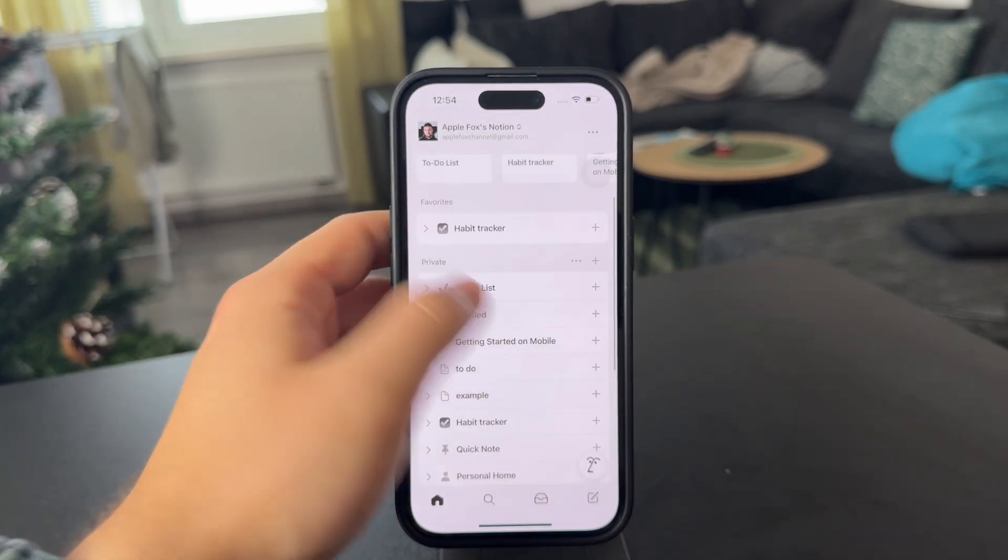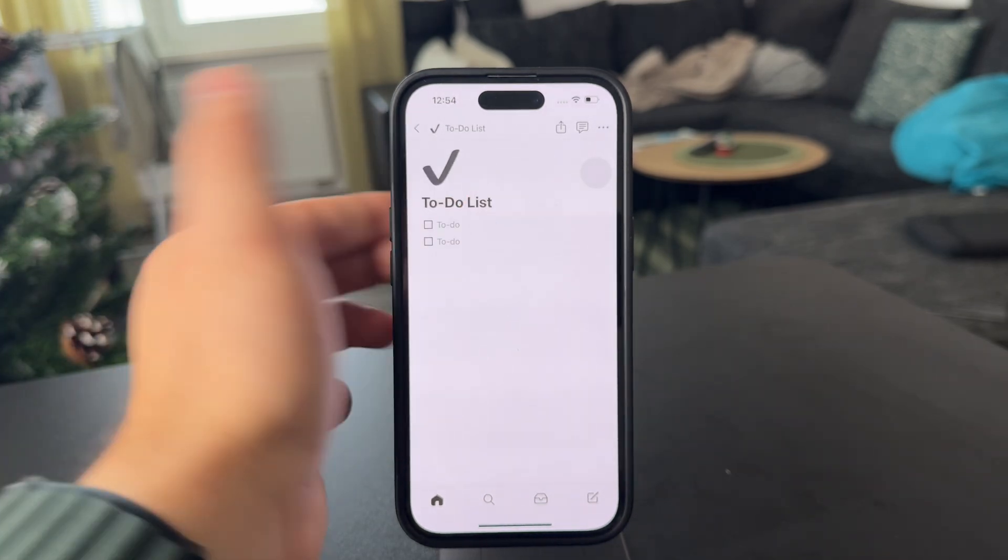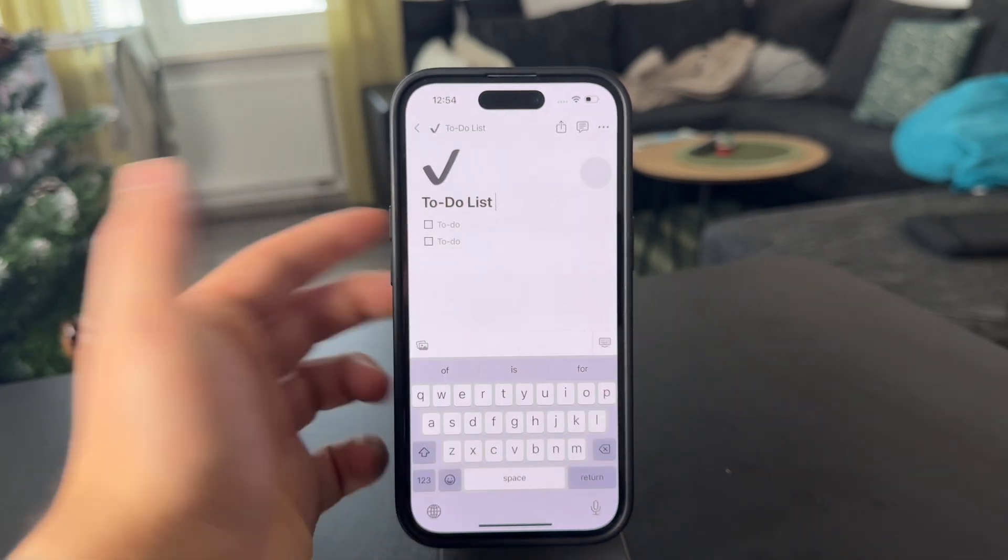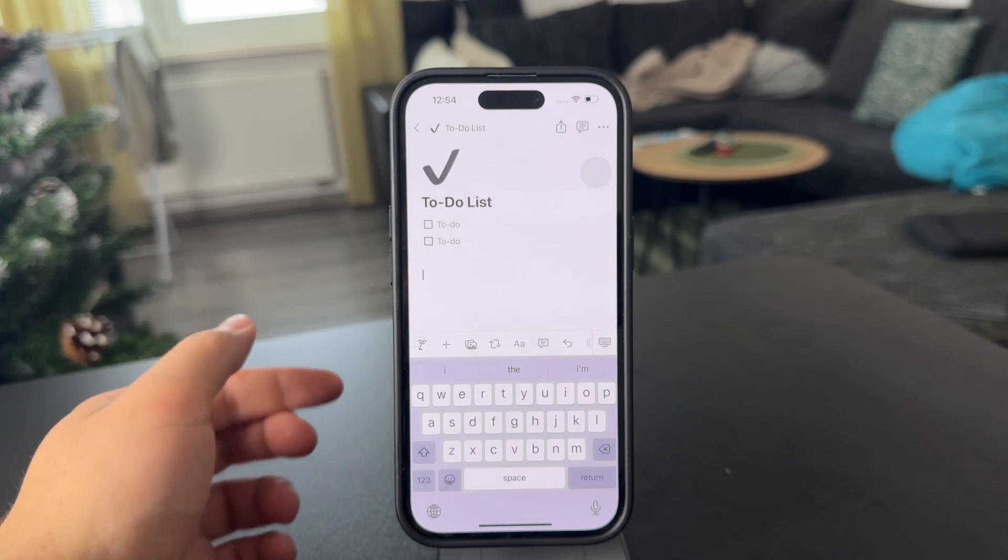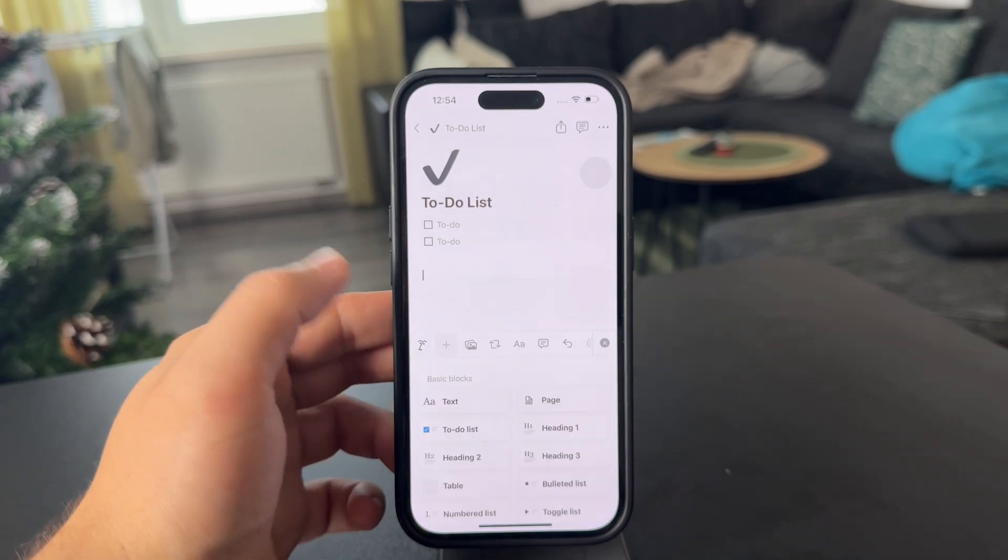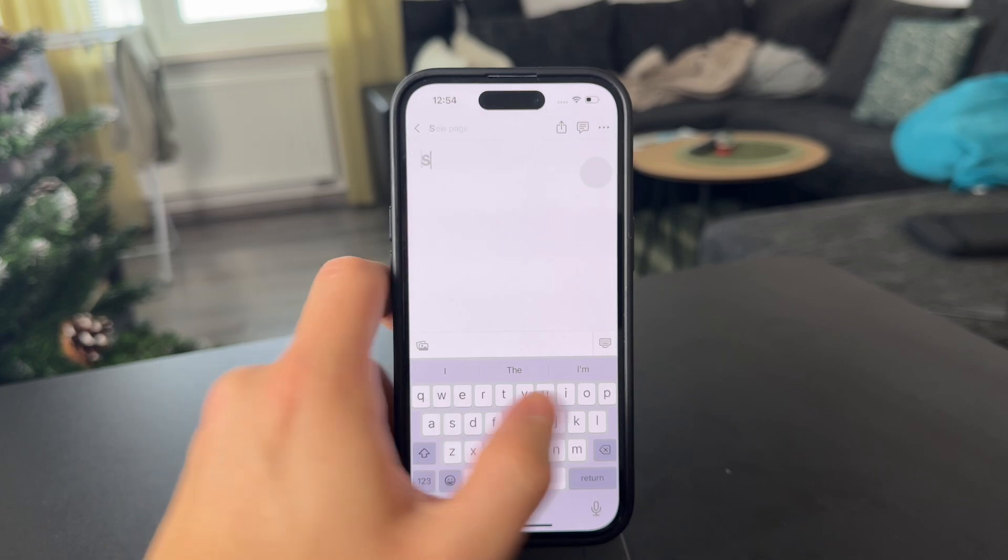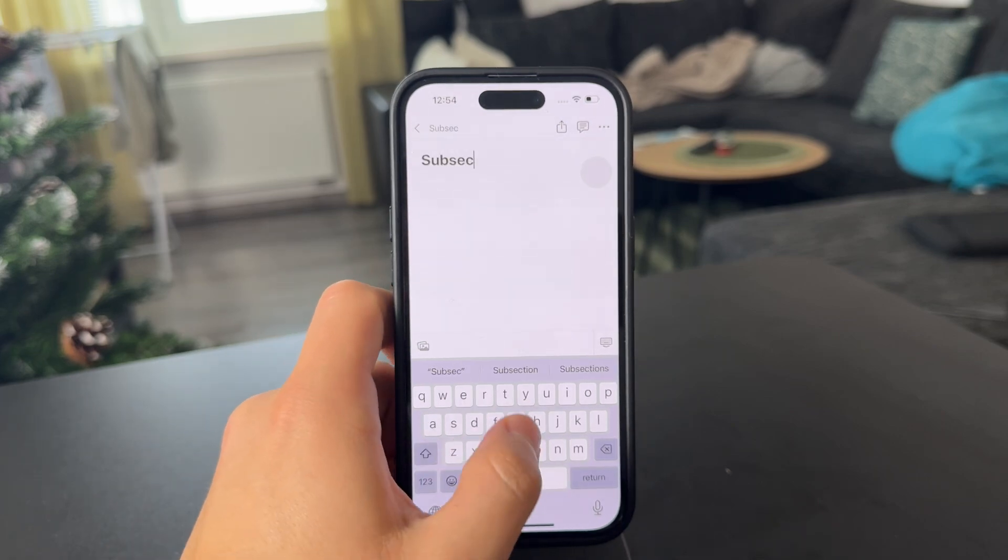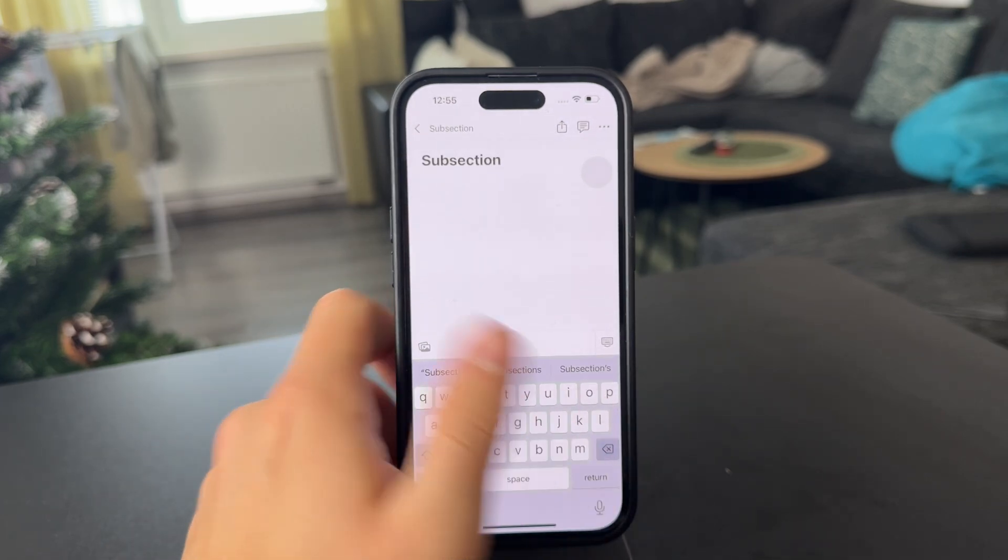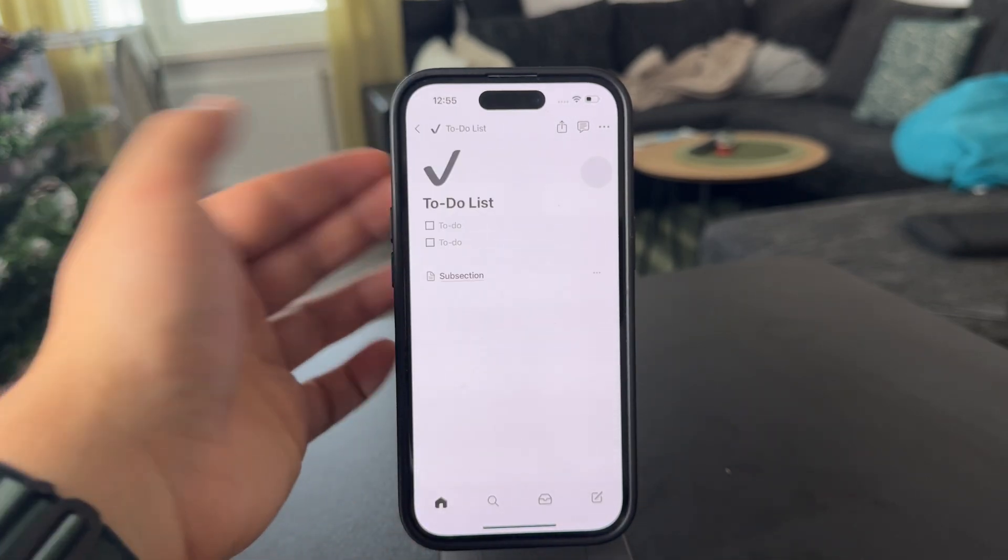So essentially, when you start at the main page, you can see that we have a to-do list. And in here, I'm going to just click on the plus button and add another page which is going to be a random subsection. I'm going to hit done and come back.